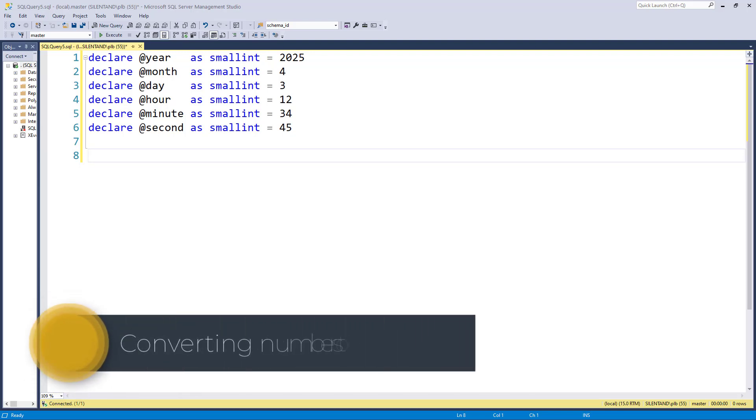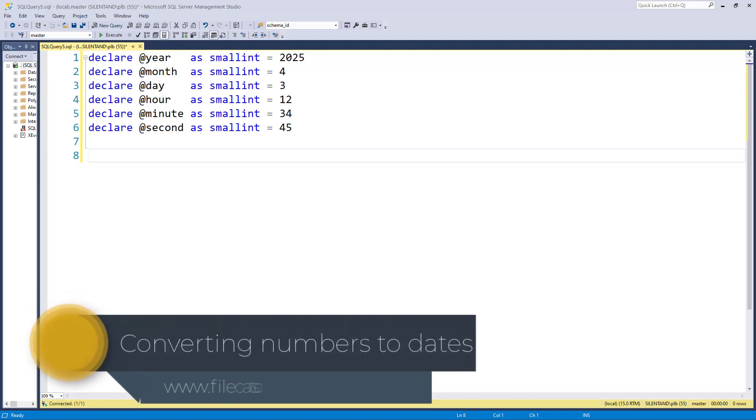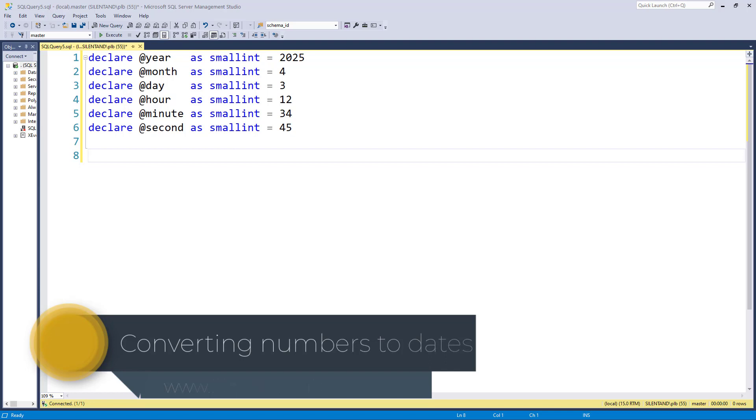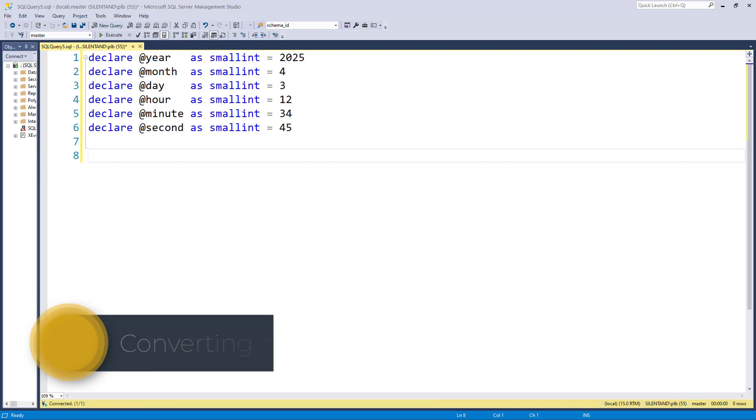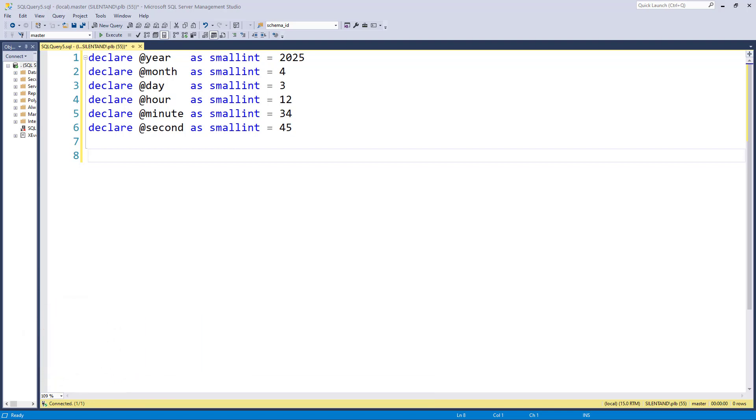How do you convert numbers into dates? In this video, we're going to have a look at six different functions that can do this with different levels of precision. Hello, I'm Philip Burton of filecats.co.uk.